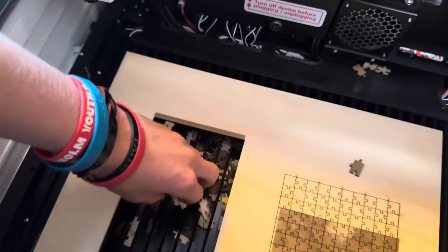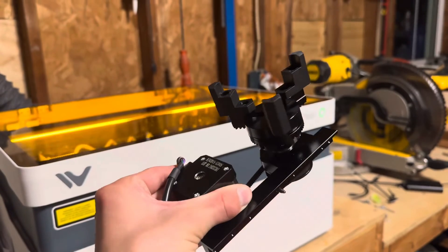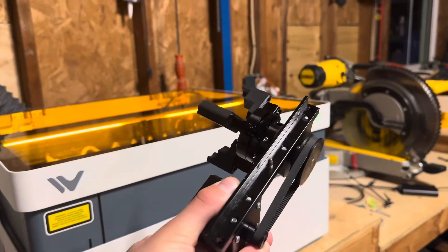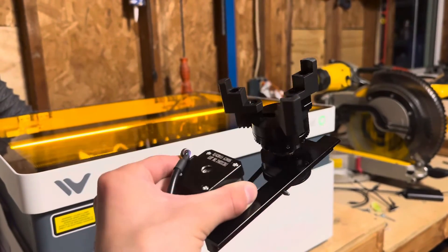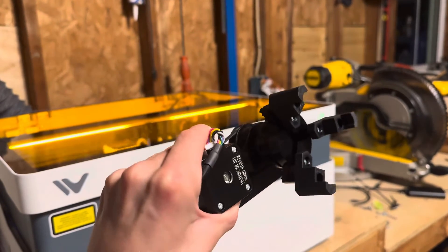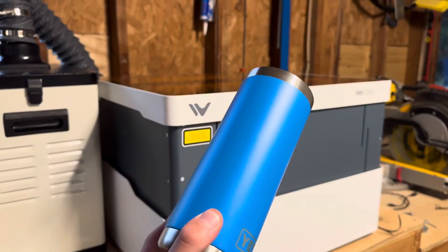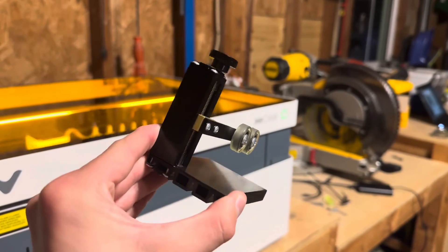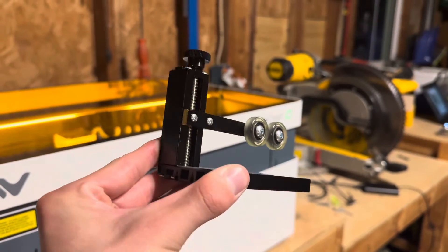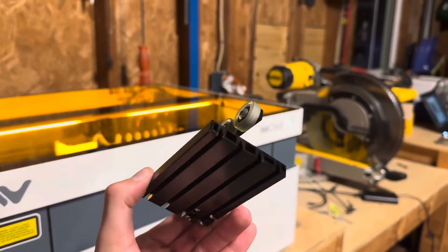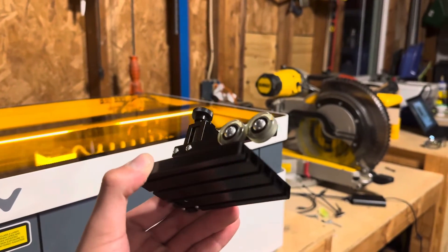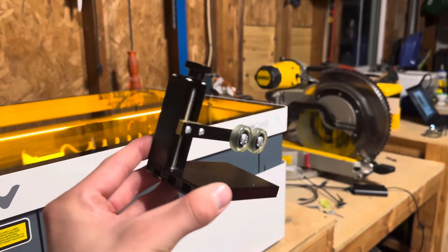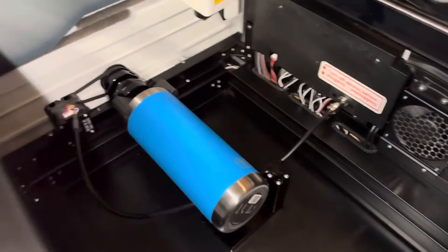The package that I was sent included a rotary kit, which means I'm able to engrave cylindrical objects. My first idea when I found out that I could do cylinders was engraving a powder coated tumbler or water bottle. I thought it would be cool if I was able to customize my very own bottle into an engineering addiction merch.